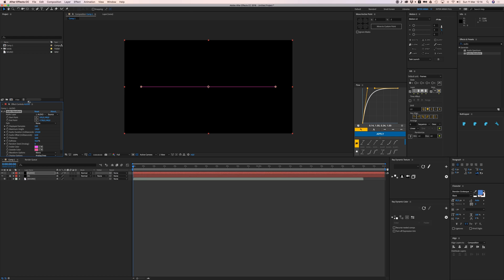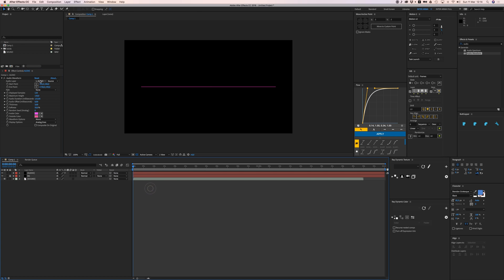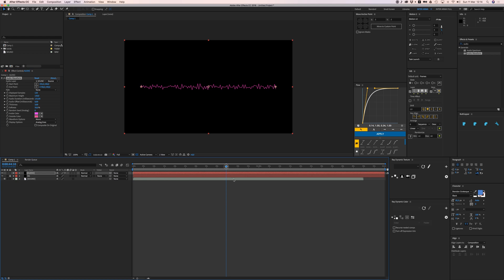In the effects controls, you can select a source for the audio layer. In this case it's going to be my layer number three sound. Let's do that and we can already see something happening if I play this back.